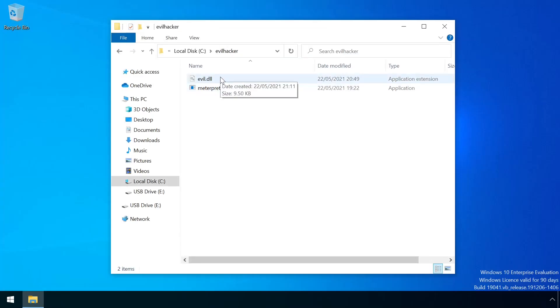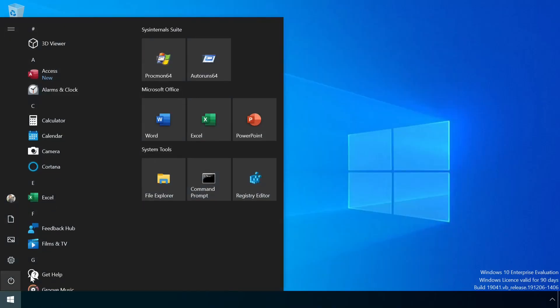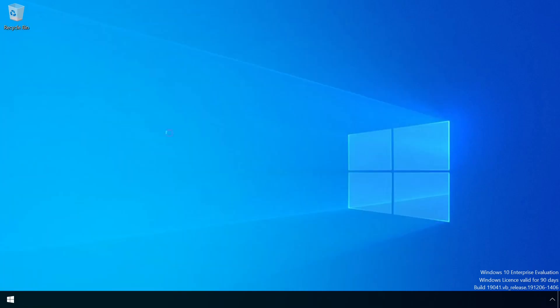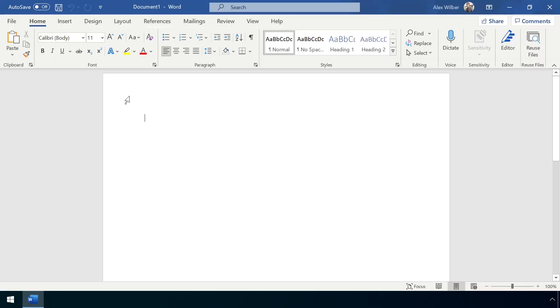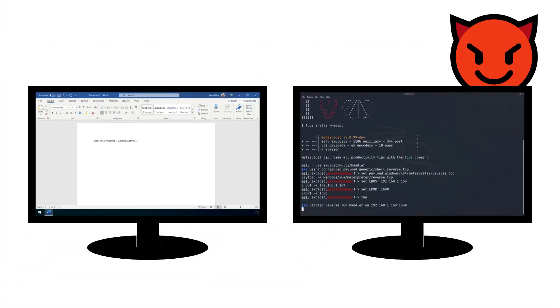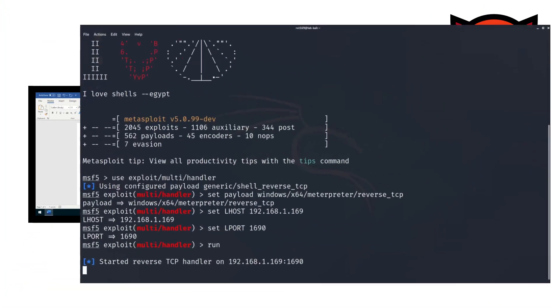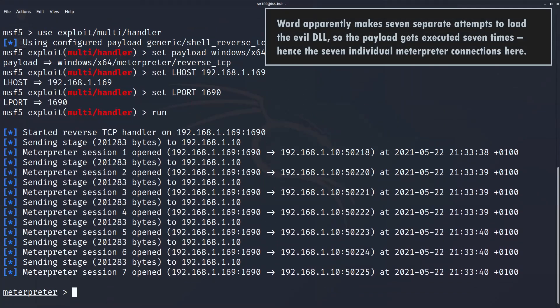With the malware now in place, the victim just needs to launch any office app, in this case Microsoft Word. Everything appears to be working normally, but the attacker's code has been quietly executed and has successfully established a remote shell back to the attacker.